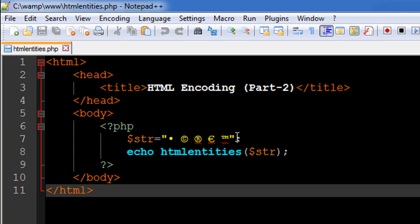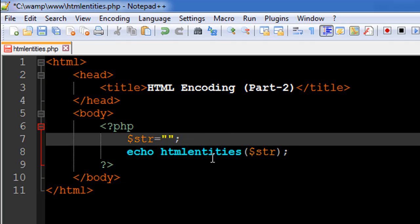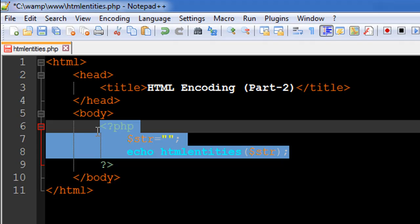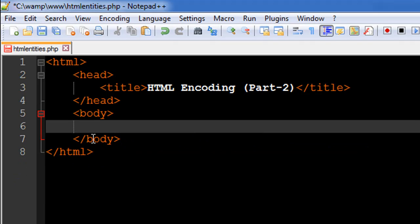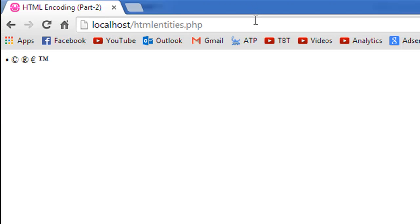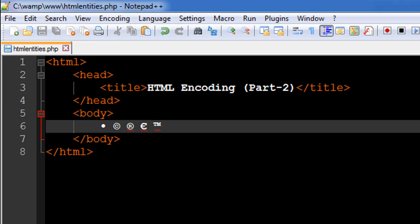I'll show you what would have happened if I just had these characters in the body section without using the HTML entities function. Let me paste these values here, save, and refresh. We see all these characters, but these are not what we wanted to see. We do see the copyright symbol and registered symbol, but we also see a bunch of characters we weren't expecting.